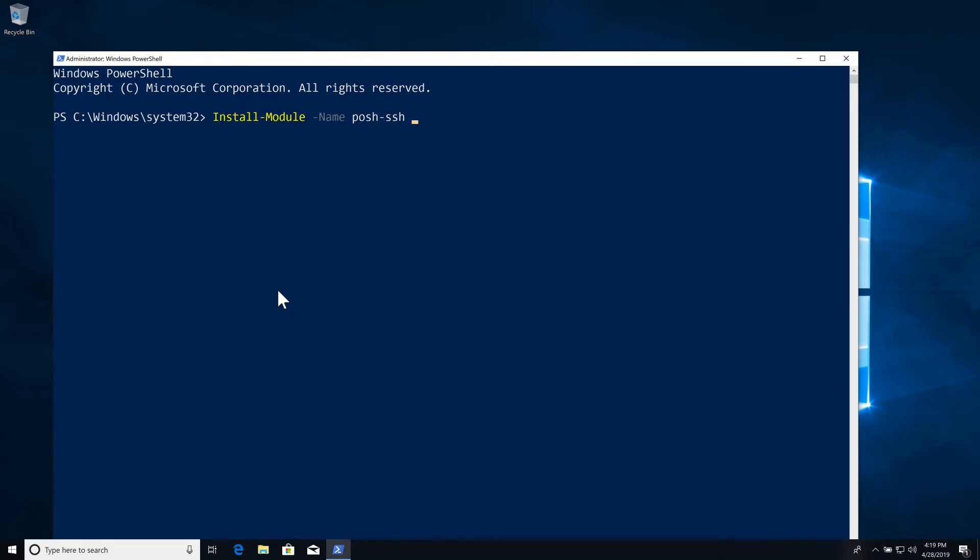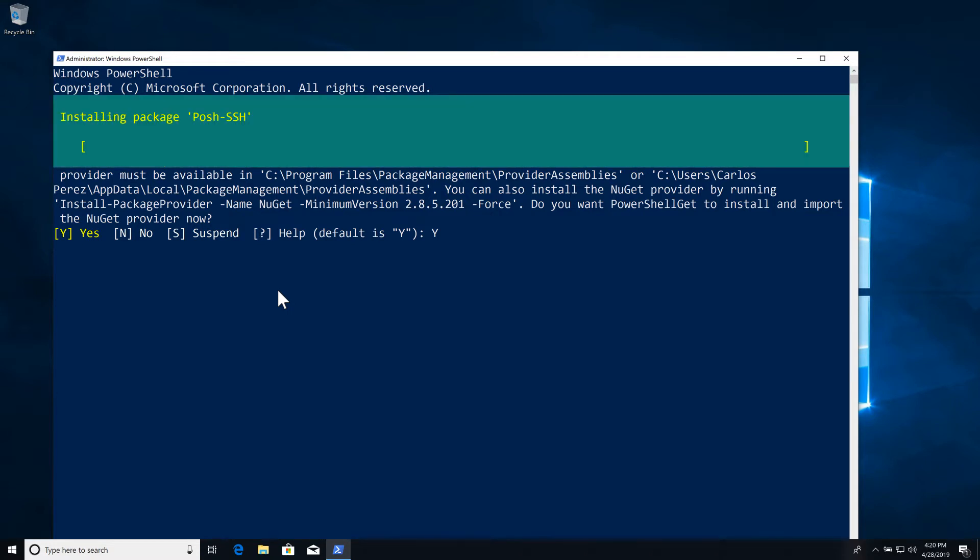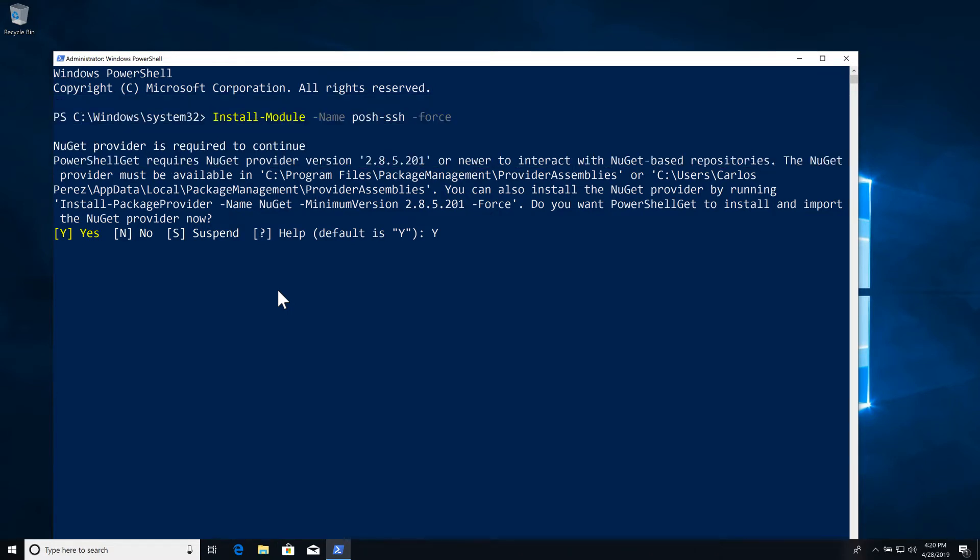We're going to specify the name which is Posh-SSH, we're going to do -Force because we're installing from an untrusted source. The PowerShell Gallery is considered an untrusted source by the Install-Module commandlet itself. If this is the first time that you're actually running the commandlet, it will ask you to update the NuGet package. This is normal, you just type Y and hit Enter so it will update the package for you. It will download everything and it will place it in the appropriate folders for you to use.